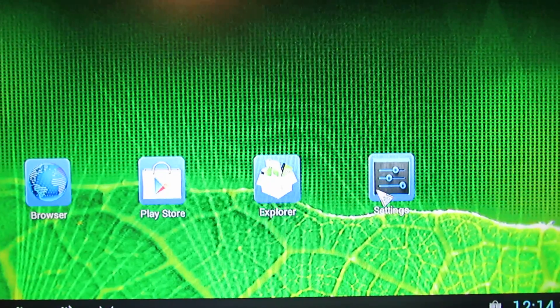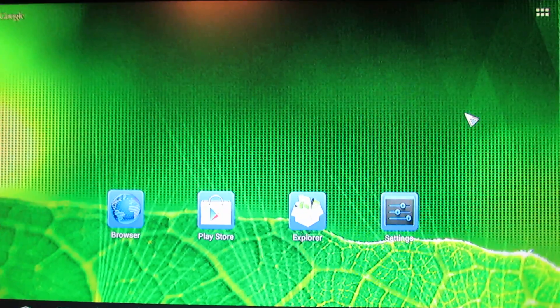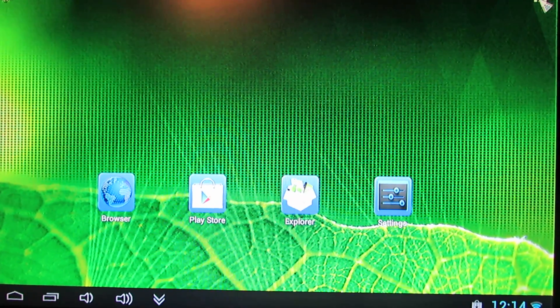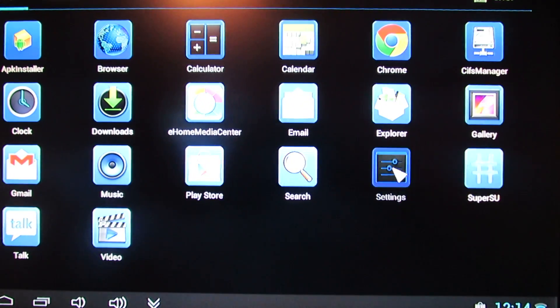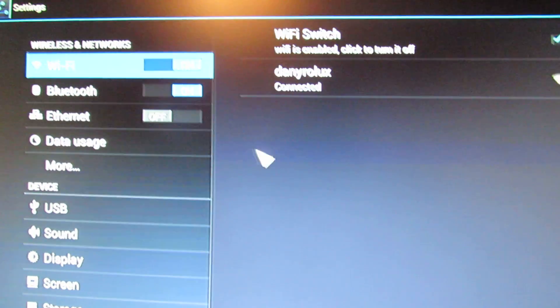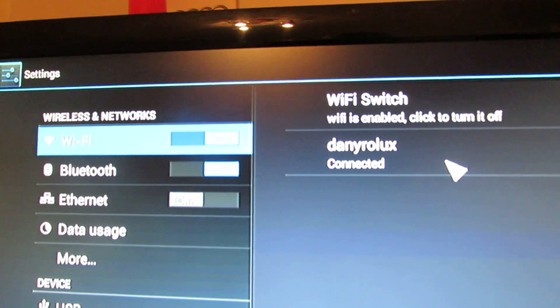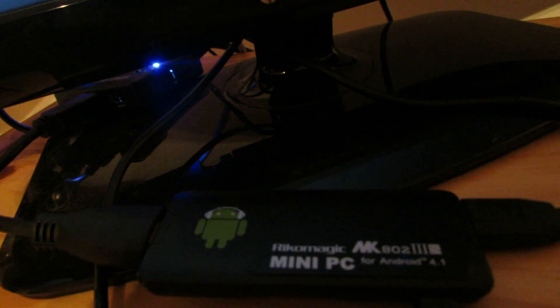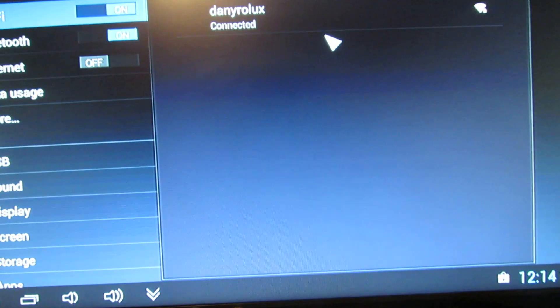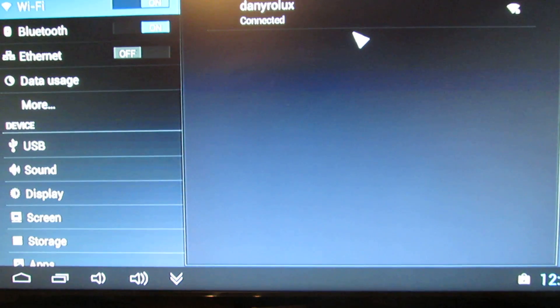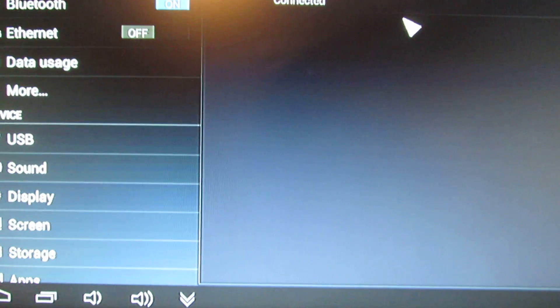This is the launcher. The wireless is working just fine on this device because the UG007 and Ricomagic MK802 version 3S has the same Wi-Fi chipset.